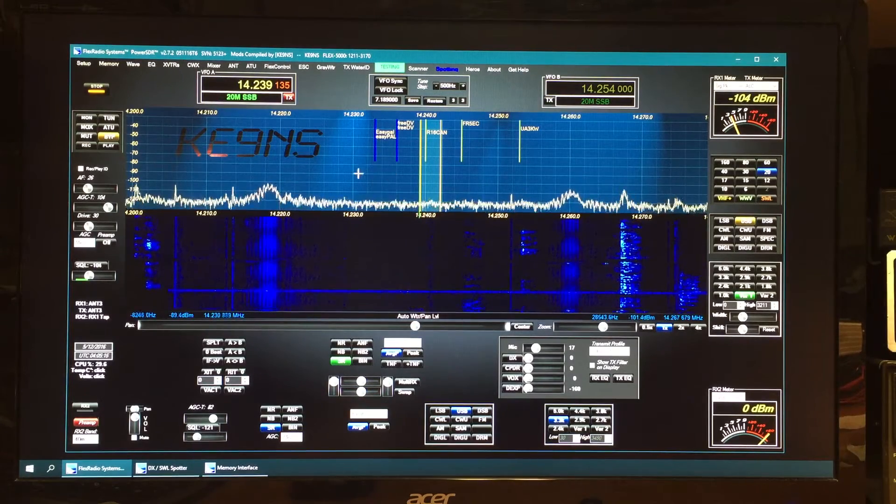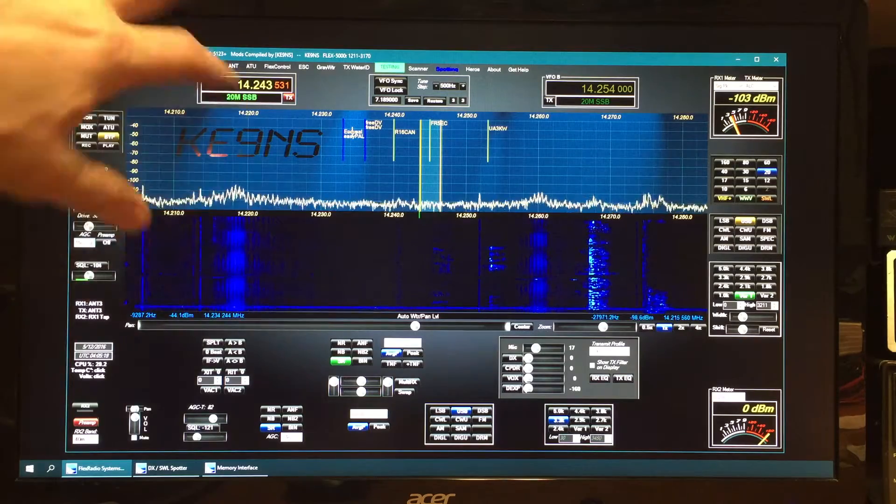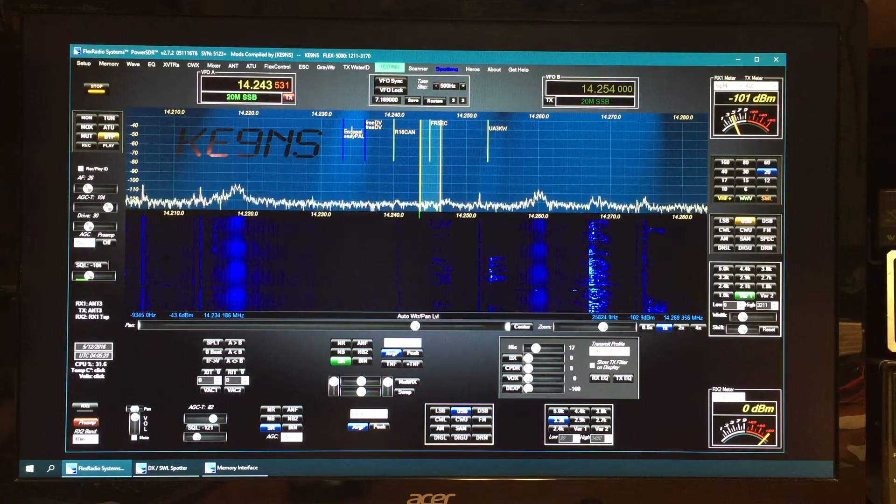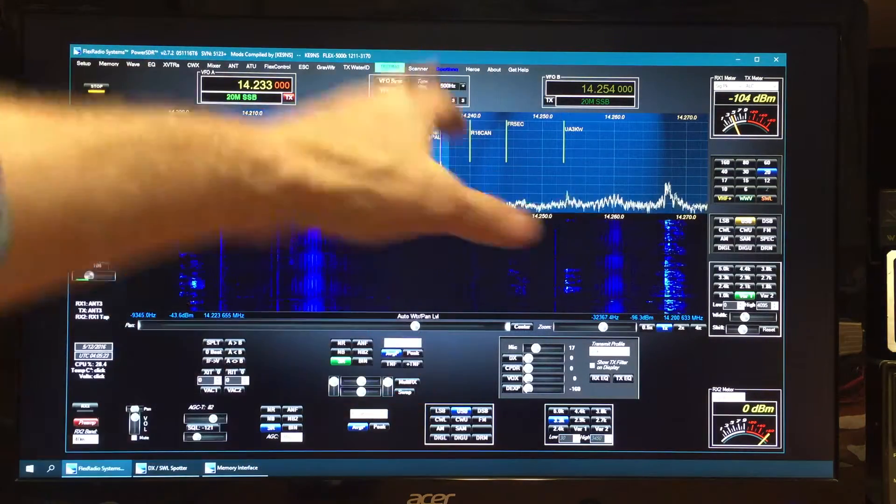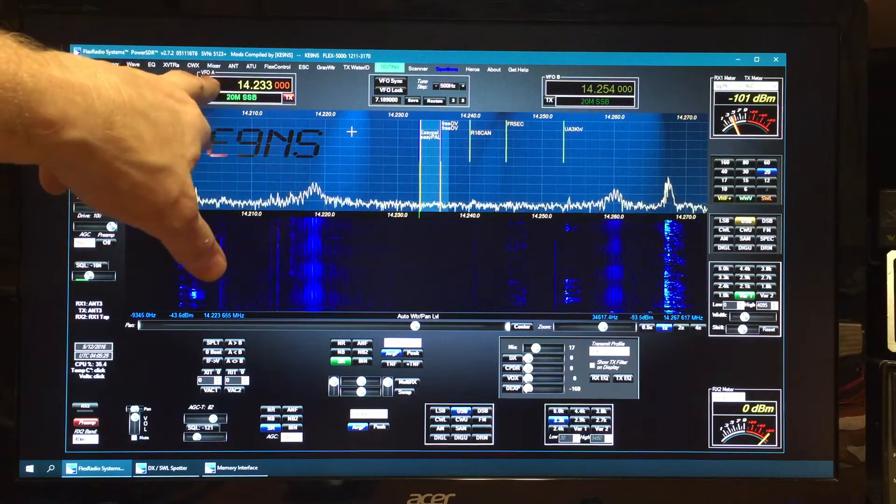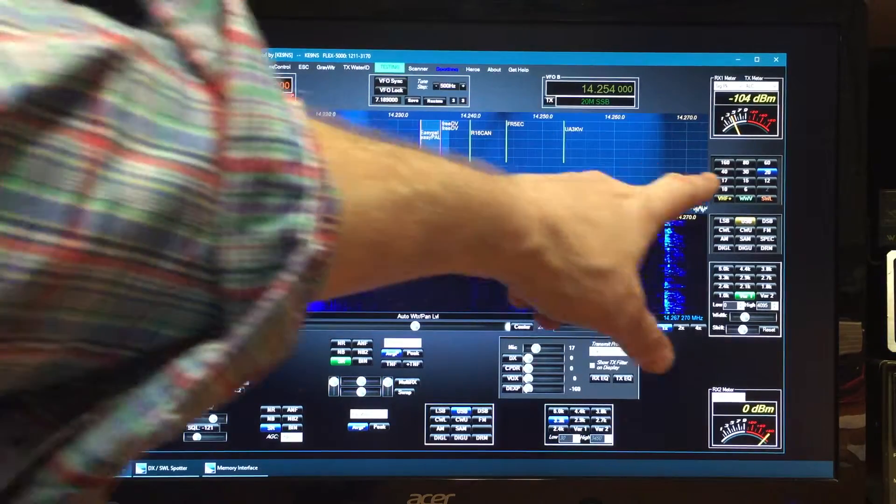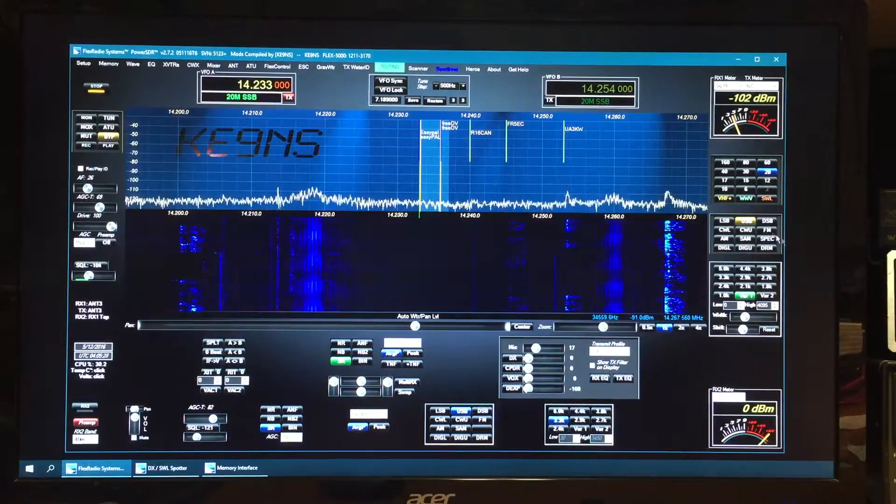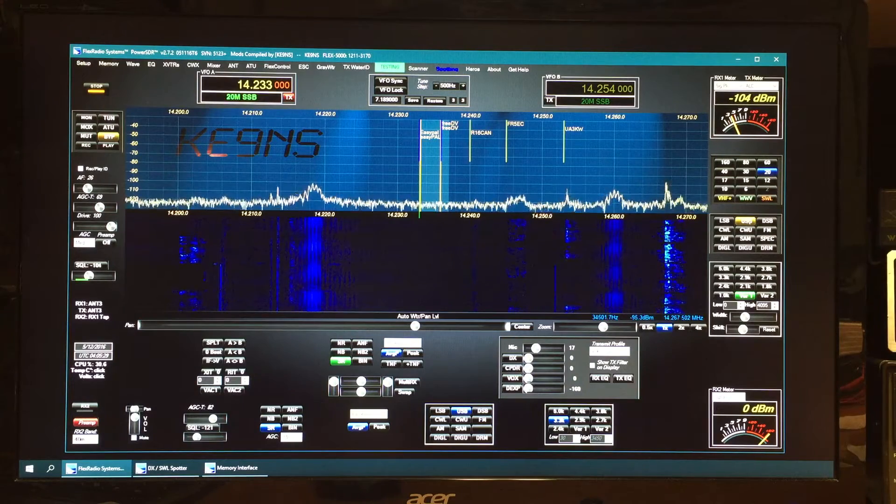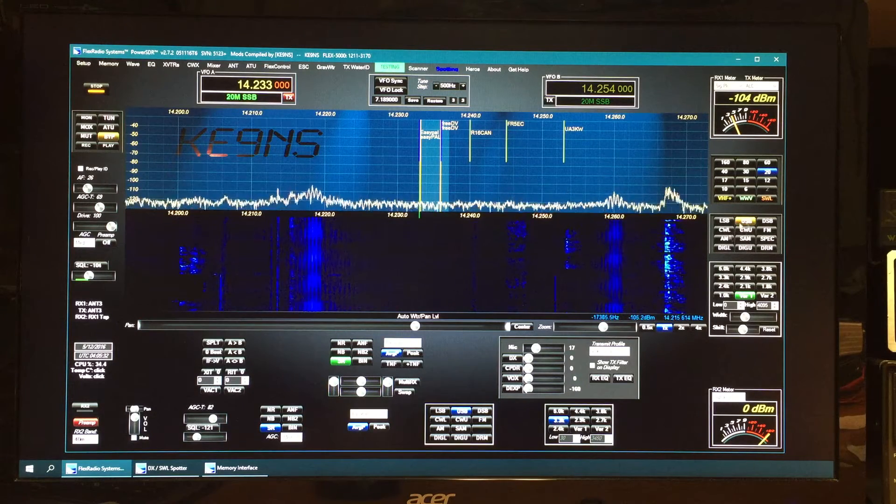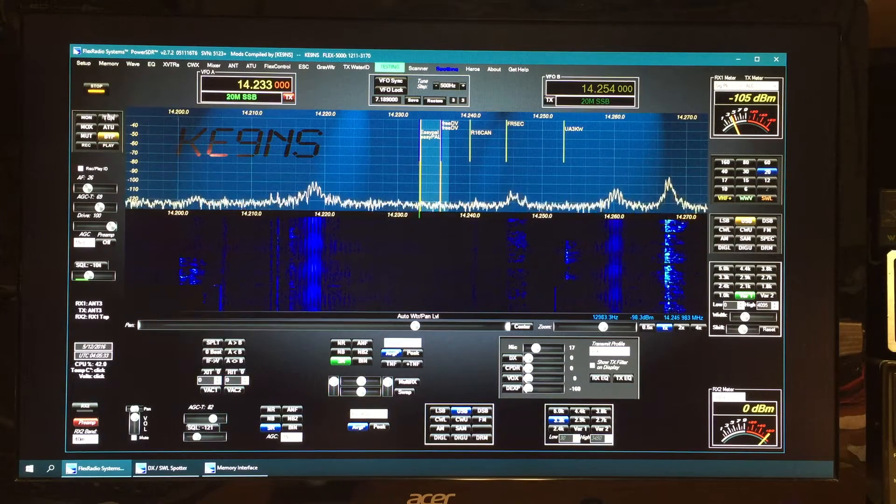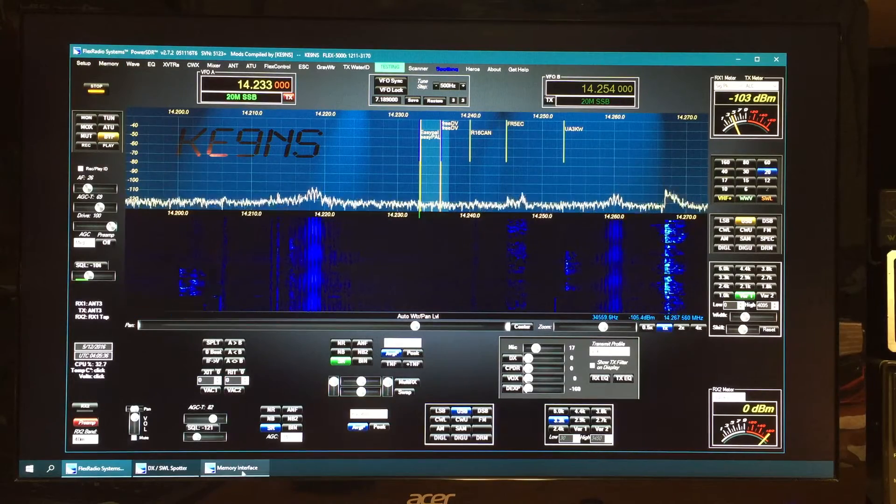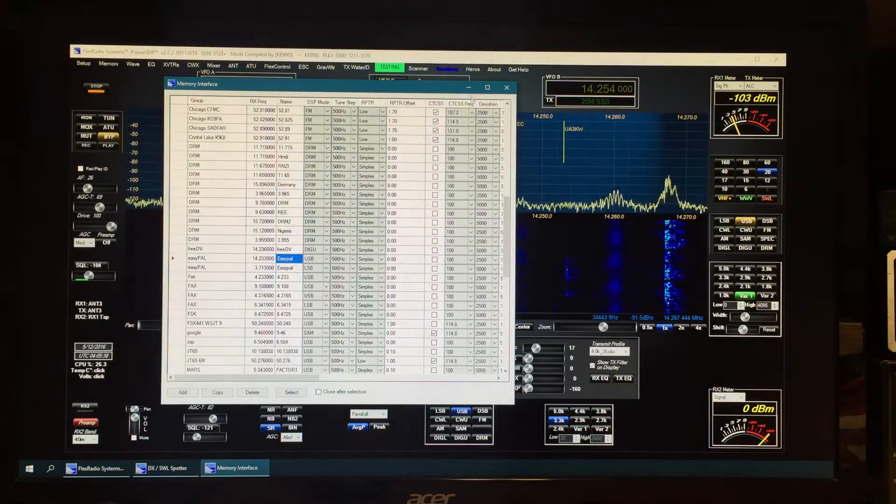Now if I put the mouse over here, focus PowerSDR and hit control, it moves everything to the frequency that's the easy pal frequency and it sets up whatever mode that I had saved - filters and so forth - it sets everything up according to whatever was in the memory interface for that particular frequency.